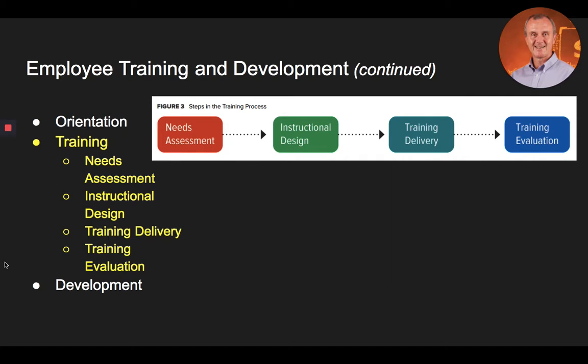The second step to consider in the training process is instructional design — the actual design of the training program. HR professionals need to make sure that training supports the goals of the organization. A key component of training design is to be clear on the instructional objectives, the statements that describe what is to be accomplished in the training program. Understanding the desired outcome will impact the content of the training, but it will also impact how that training is carried out.